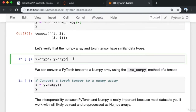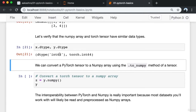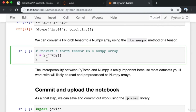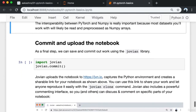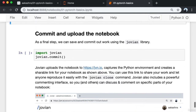Let's verify that the NumPy array and PyTorch tensor have similar data types. We can also convert a PyTorch tensor to a NumPy array using the '.numpy()' method of a tensor. The interoperability between PyTorch and NumPy is really important because most datasets you'll work with will likely be read and pre-processed as NumPy arrays.